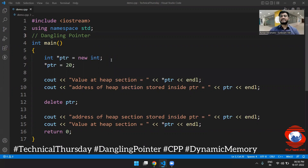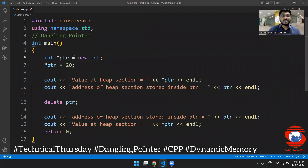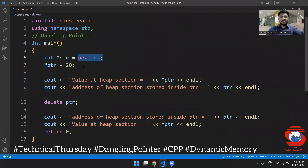Let us understand this quickly with the help of this C program. Here I am allocating the memory dynamically, and in this dynamically allocated memory, I am putting some value.